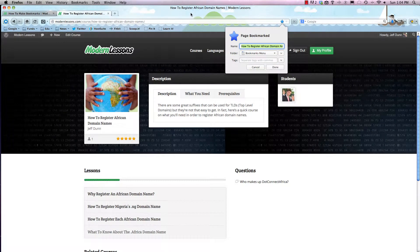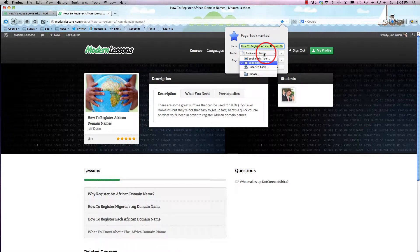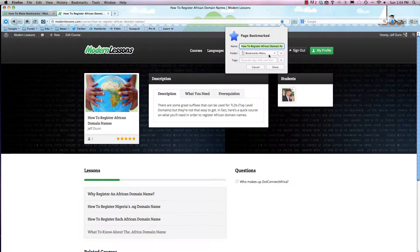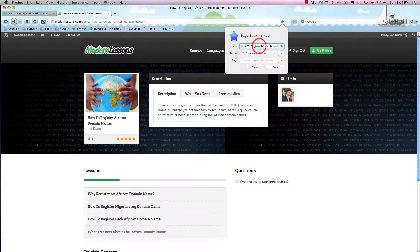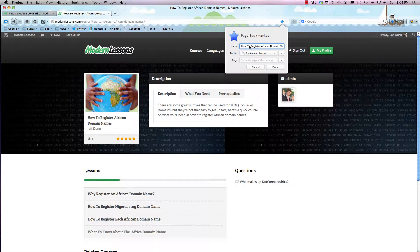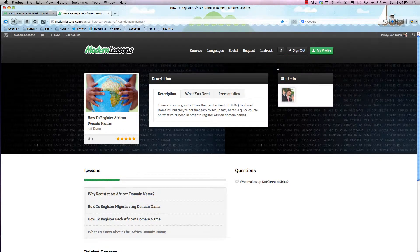We can change what it's called and we can also choose where to save it. So we're gonna leave it in the bookmarks menu and keep it called 'How to Register African Domain Names' - it automatically pulls the title. Now let's hit done.